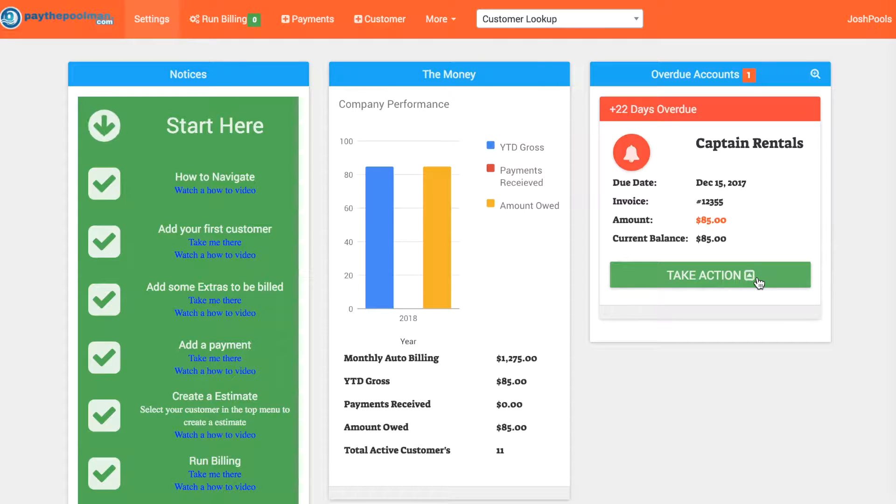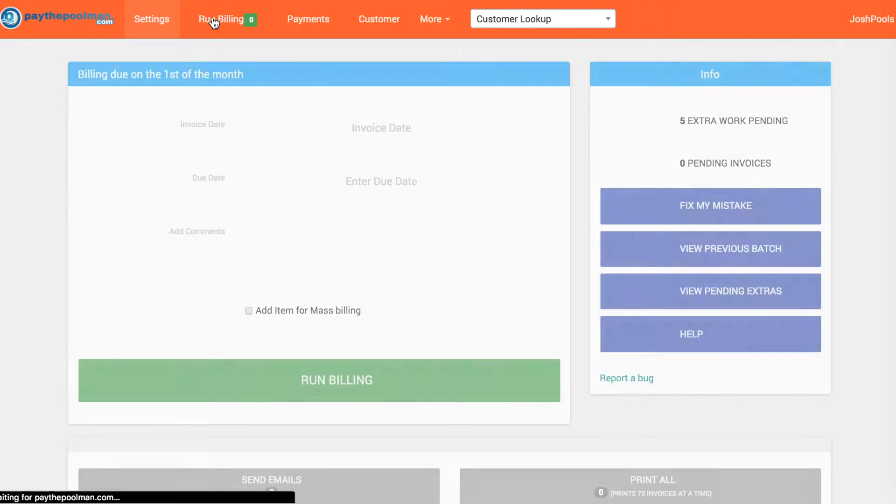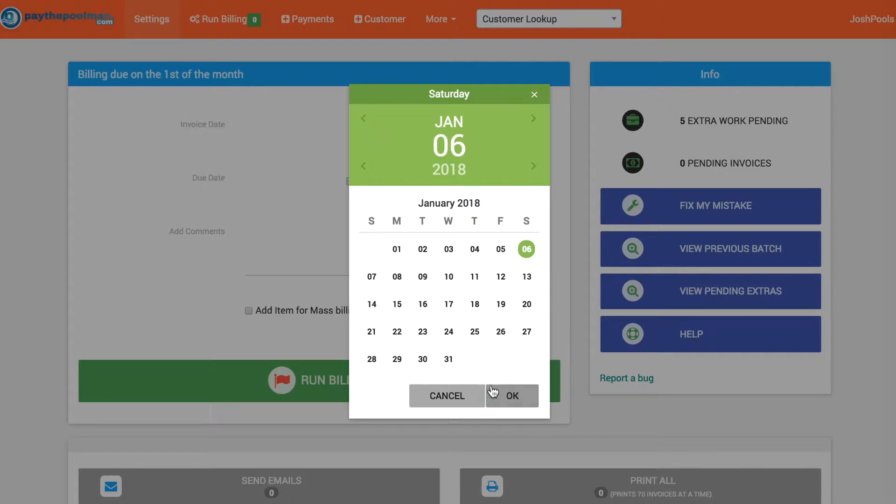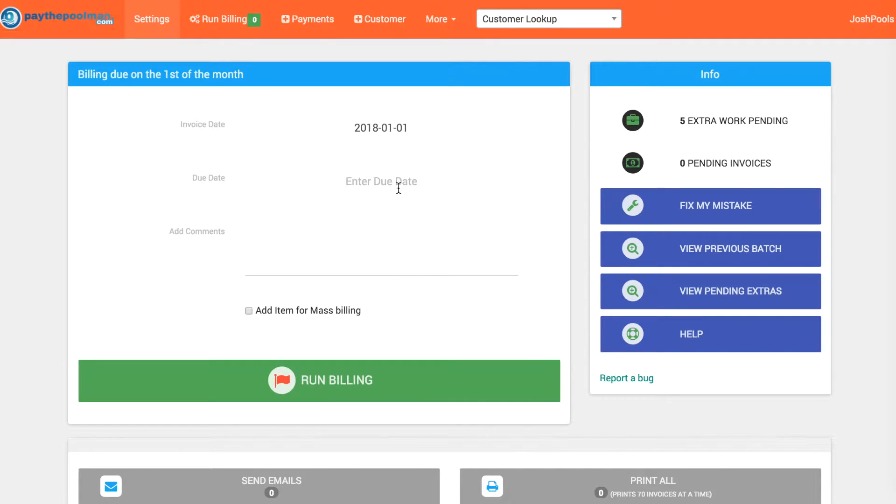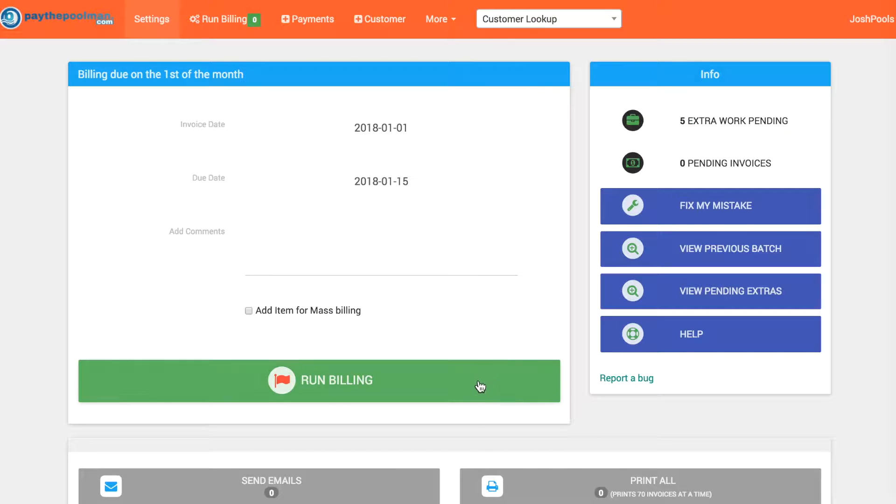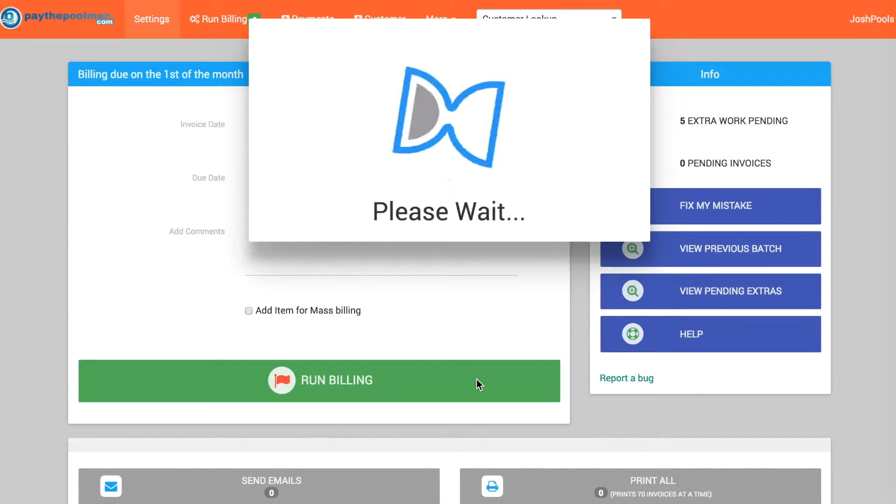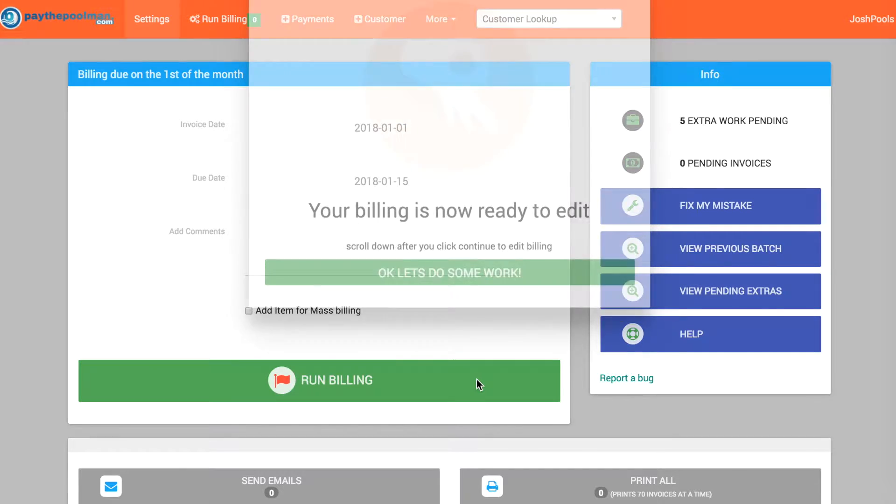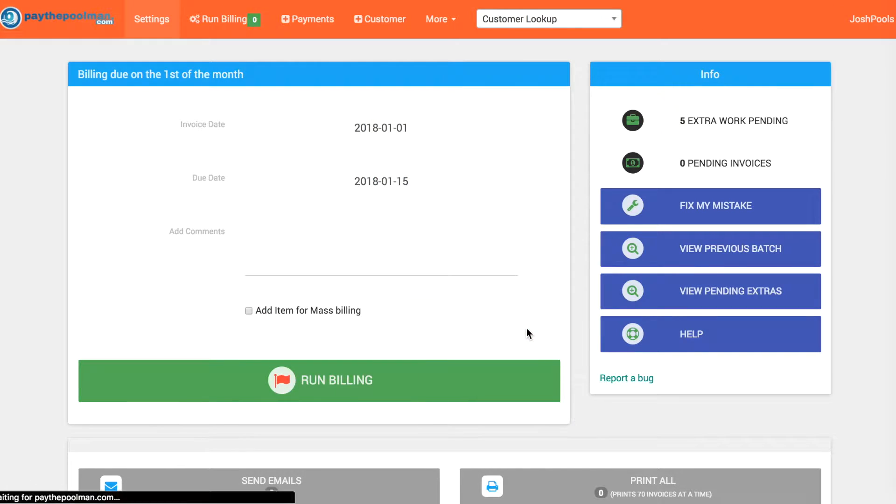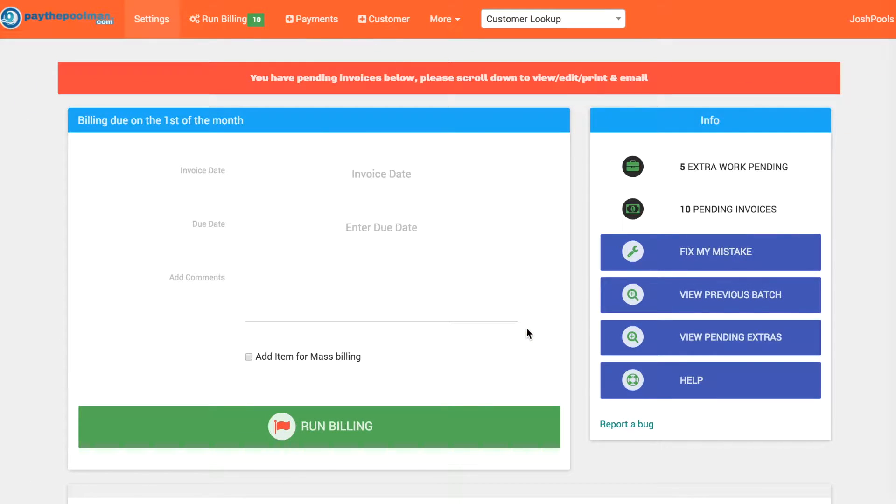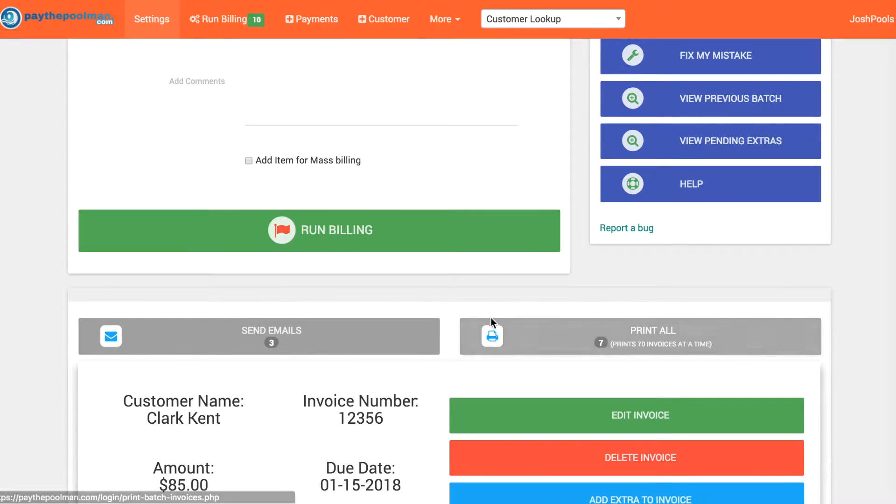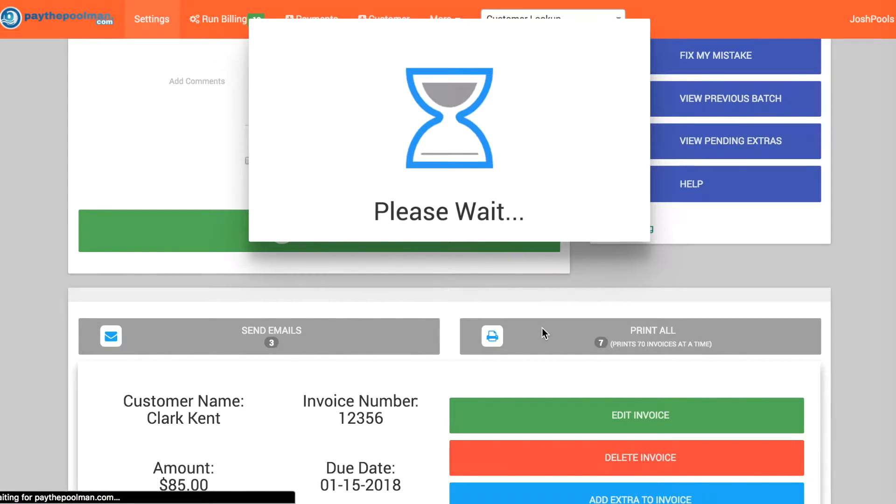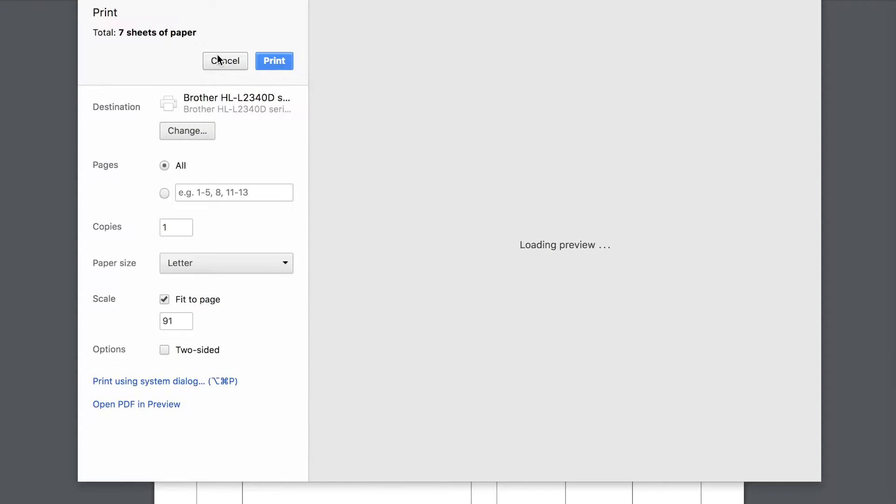And what's great is now when we go to run our billing, let's go over here real quick and let's just say that it's going to be for the 15th. Let's run that billing. Let's go ahead and print them out. We're not going to go through the whole process of how to add extras; we have lots of videos to show you how to do that.